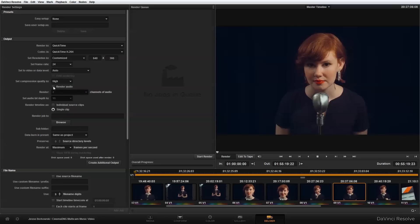And I also want to make sure that I'm rendering out the audio because that's my sync point that I'm going to use to set up my multicam sequence. I also want to make sure that I'm rendering out individual source clips. Single clip will just render out the entire timeline as one big clip, everything connected, but individual source clips will keep everything as a separate file. So make sure that you have that selected.